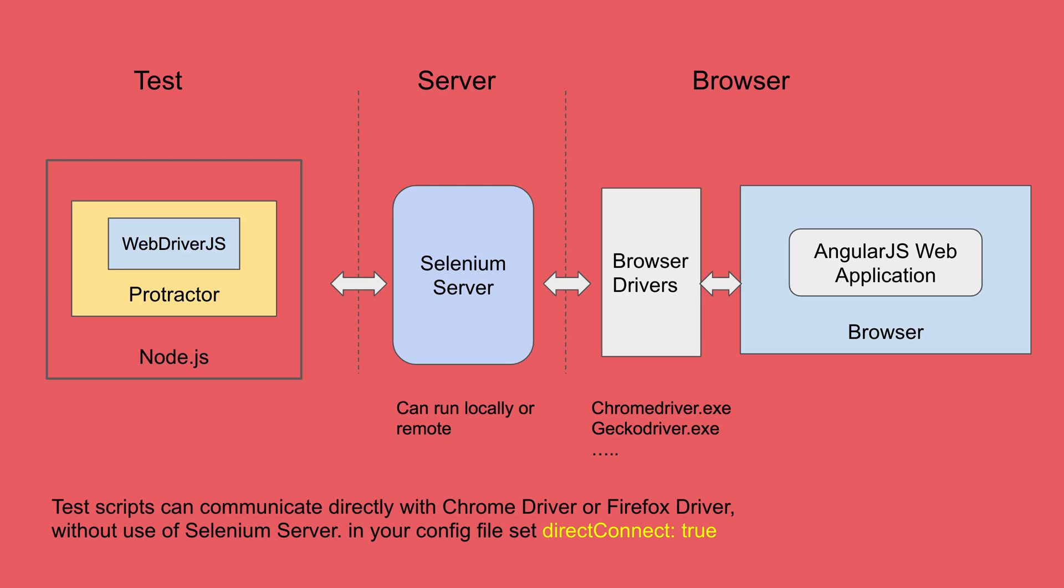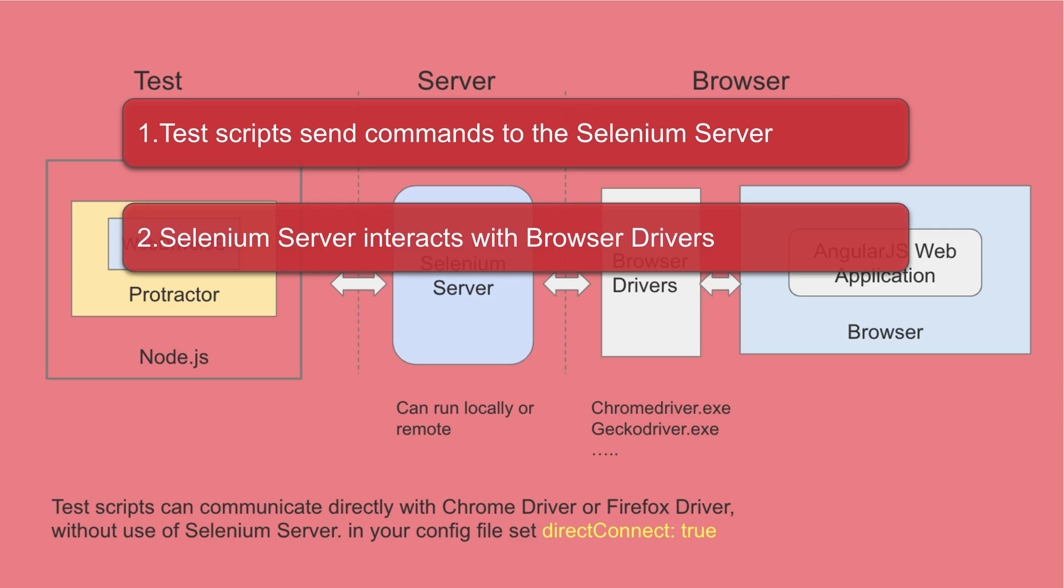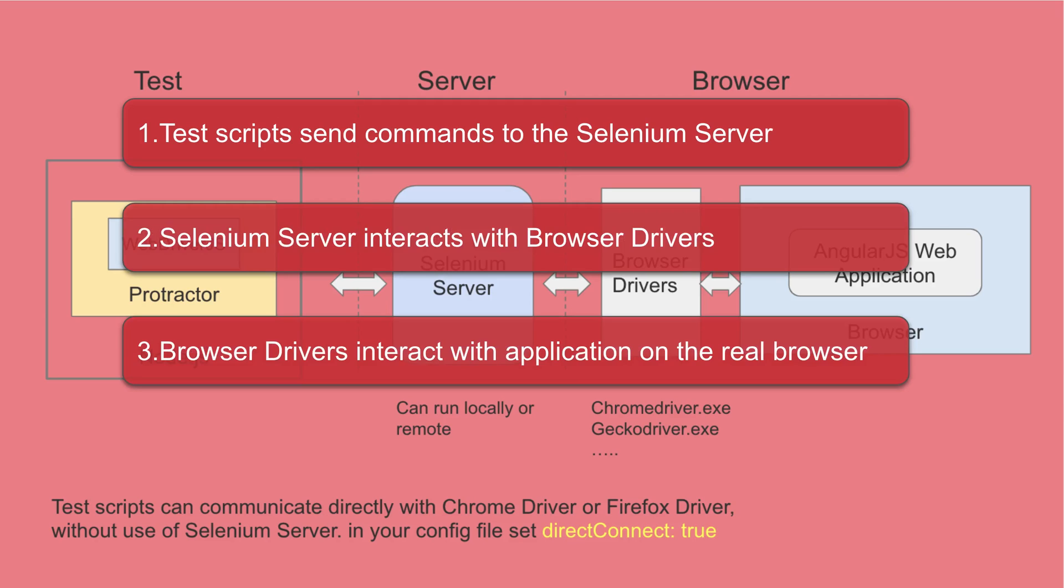So this at a very high level is the structure or flow of Protractor. Now here there are three main things that happen. The first thing is when you run your test, the test scripts send commands to the Selenium server. The Selenium server interprets these commands and sends to the browser drivers and browser drivers again interpret the commands and finally run the commands on the real application running on the real browser.